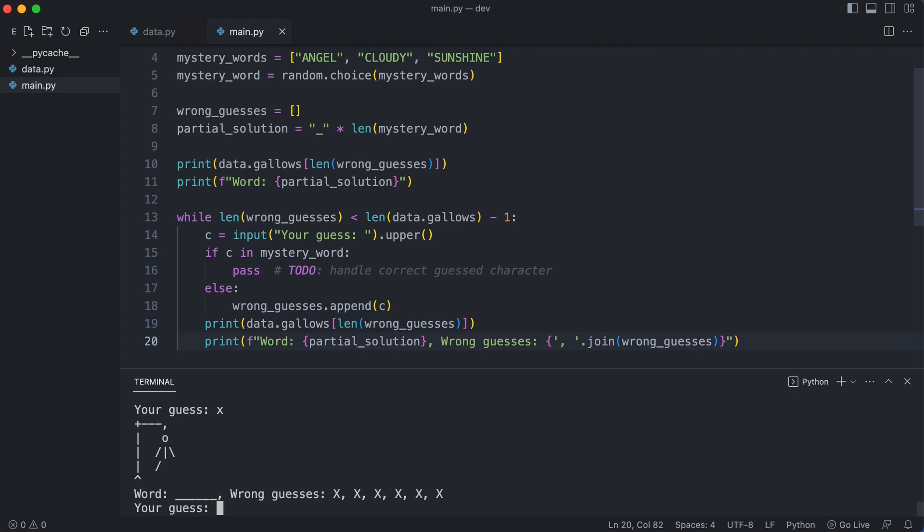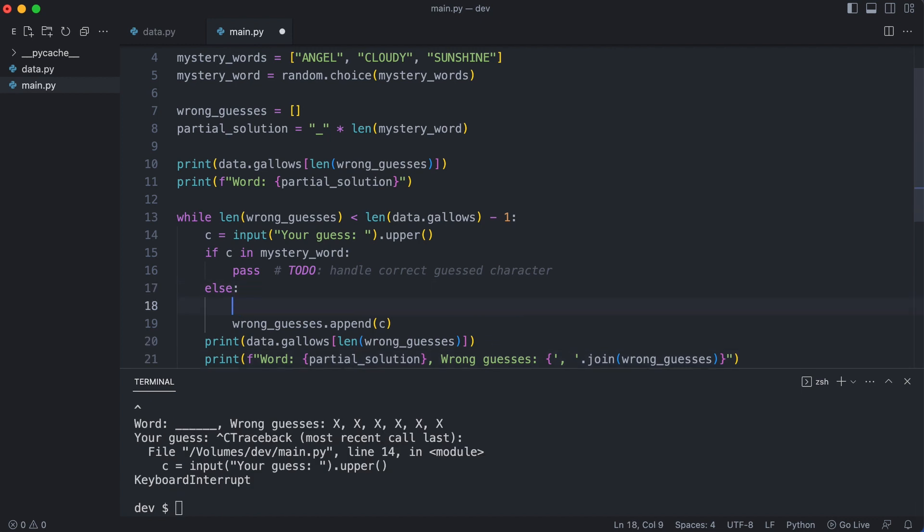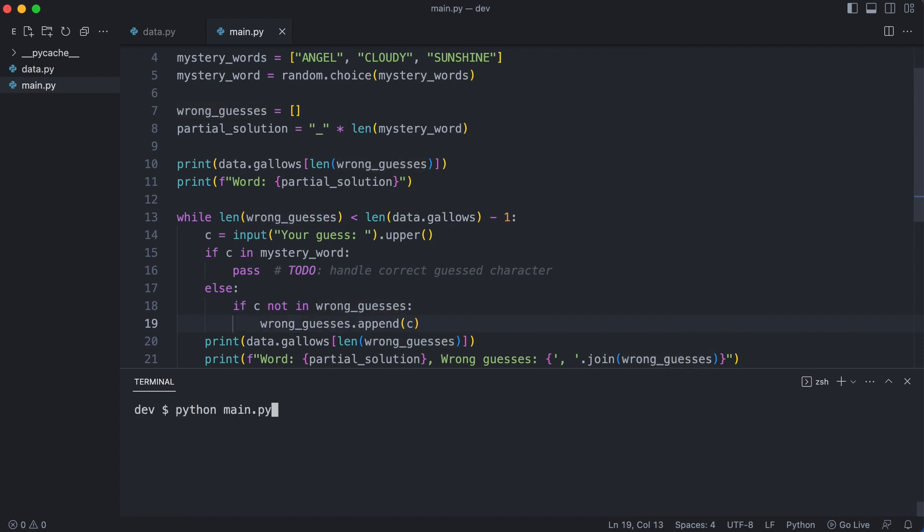Let's be more forgiving and only add a wrong guess if it is not in the list of wrong guesses. I enter the same wrong guesses a few times. Notice that the gallows are not building up each time I enter the same incorrect character.